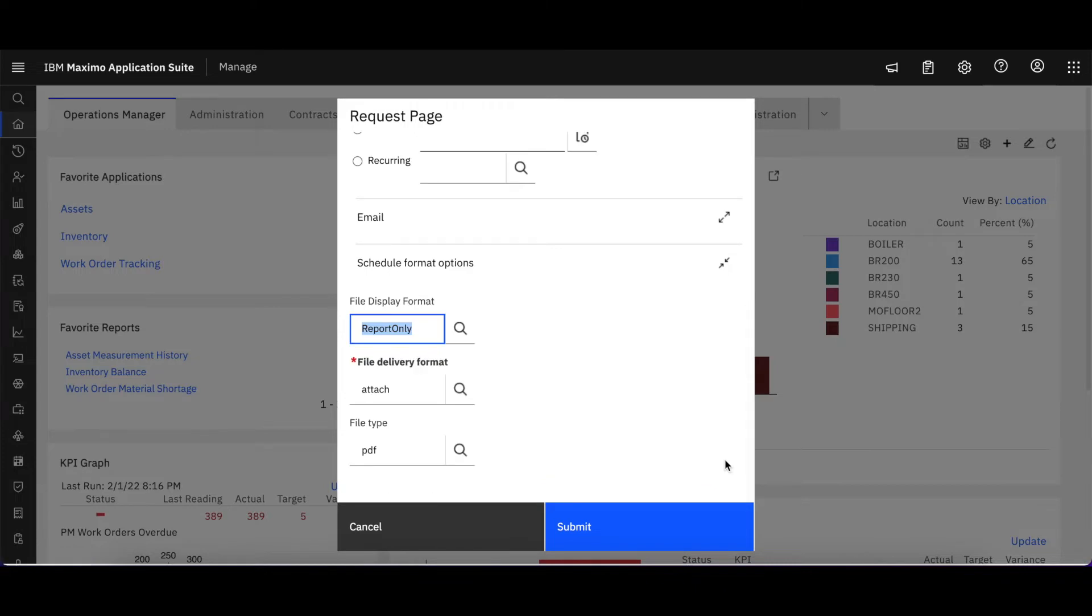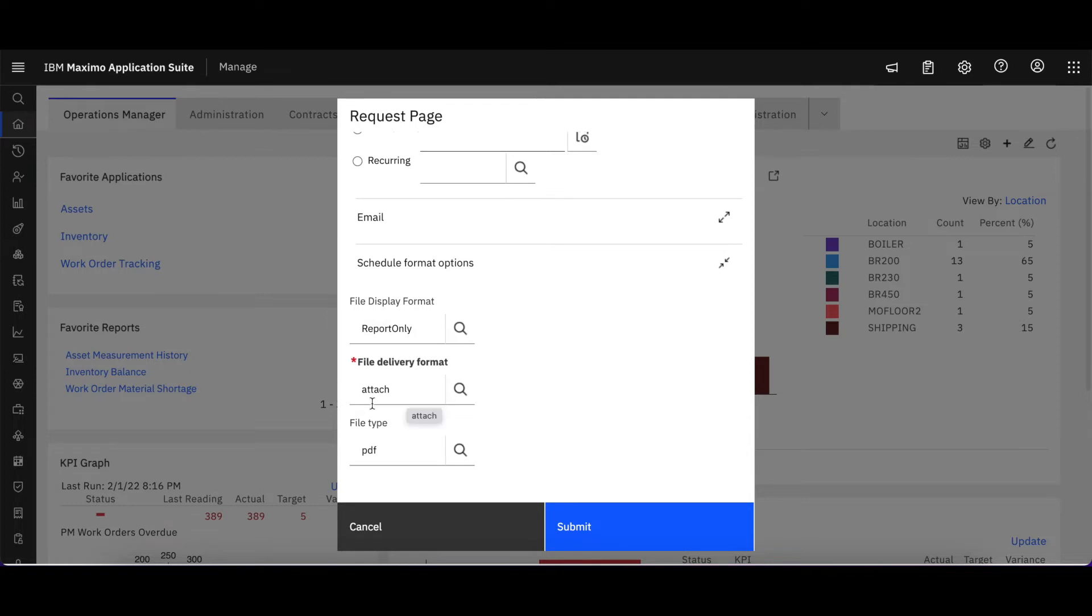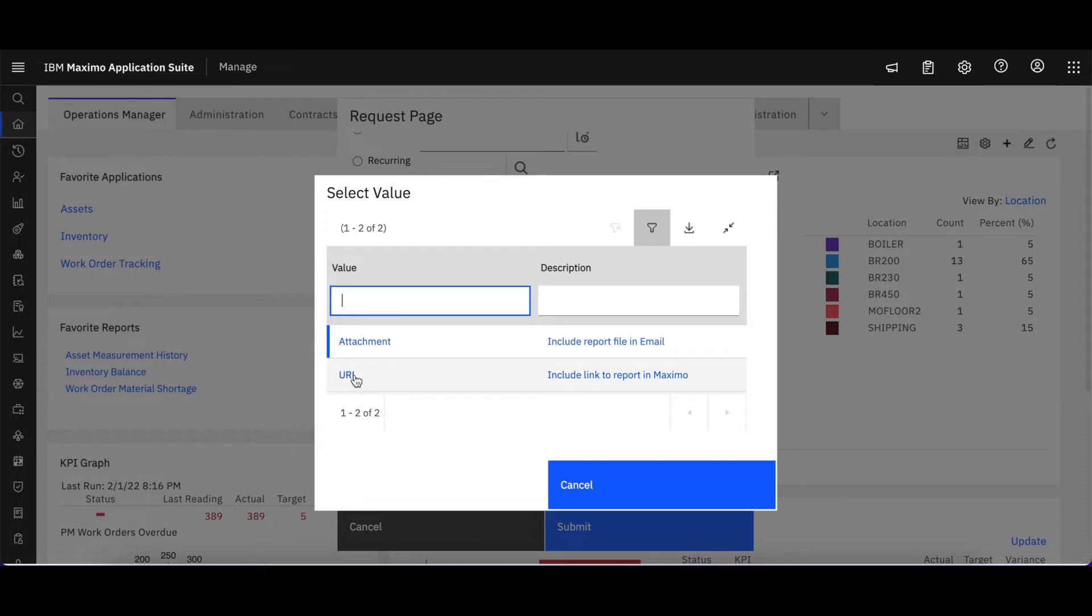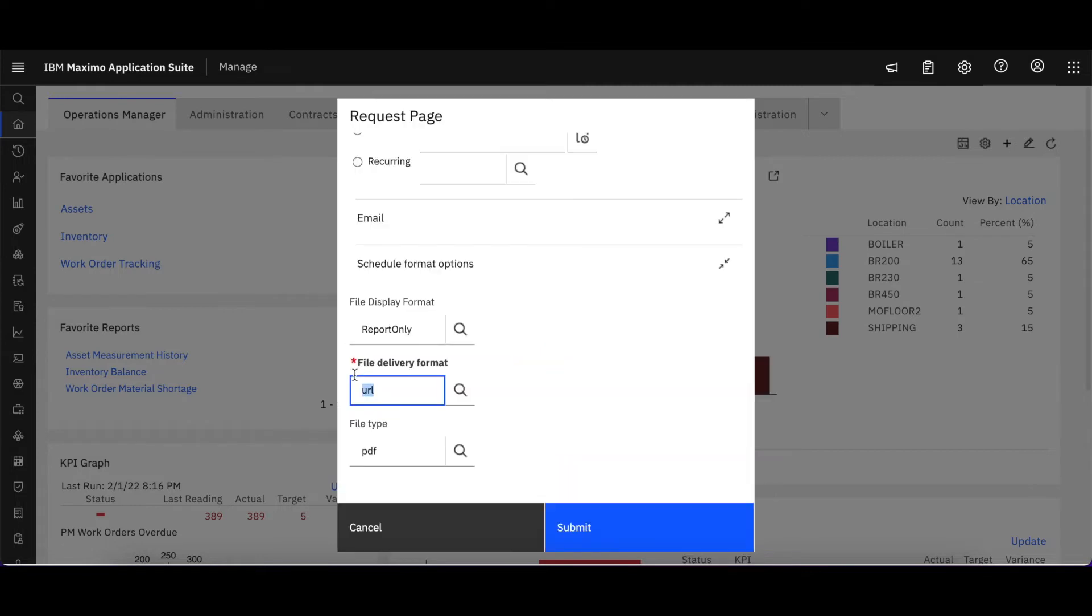But let's look down here at schedule format options. This is super interesting. When I open this up, a couple of things are happening or displayed here. First, the file delivery format. This is my default option saying that the report is going to be attached as a file when that report is scheduled and emailed. If I select the lookup, I can see that I could also, if it's very large, not have an attachment but instead send it as a URL which is going to send it to the report viewer application.